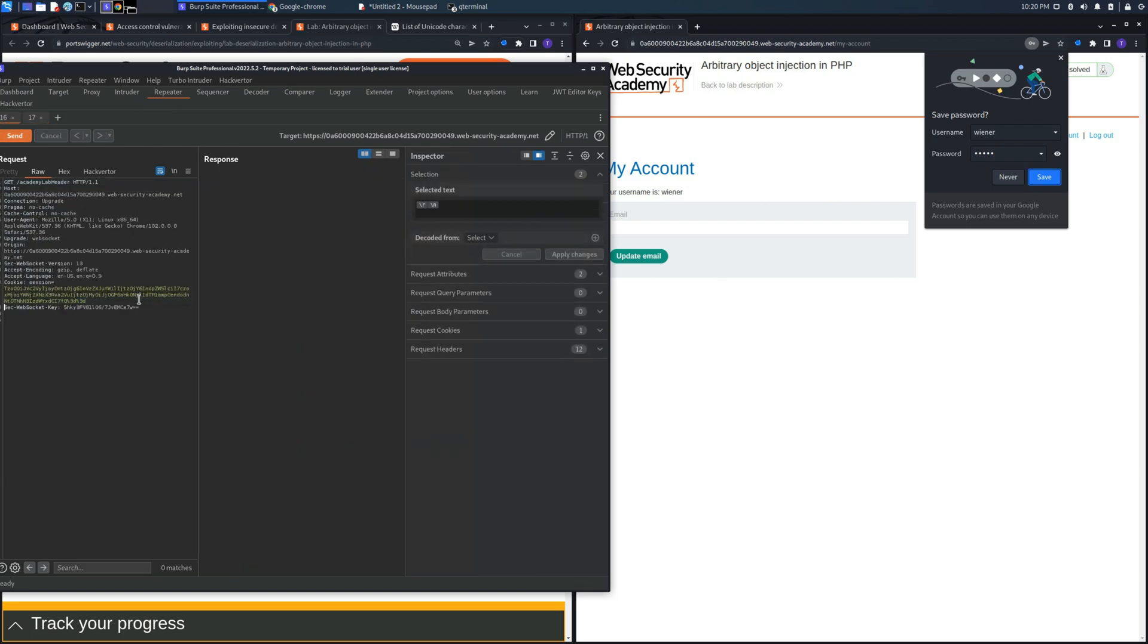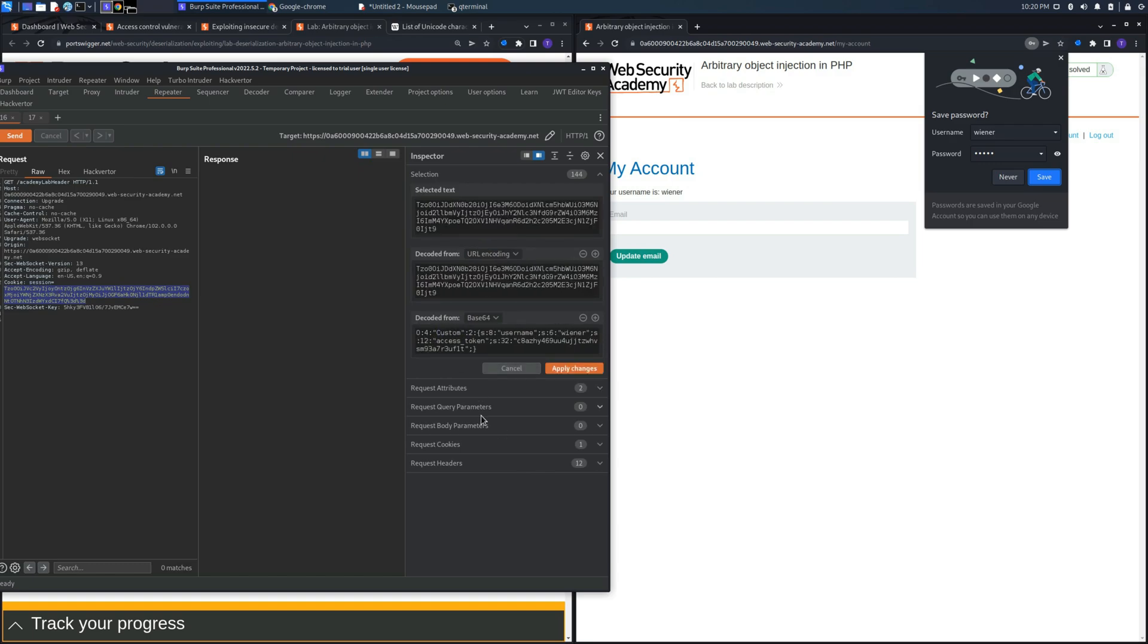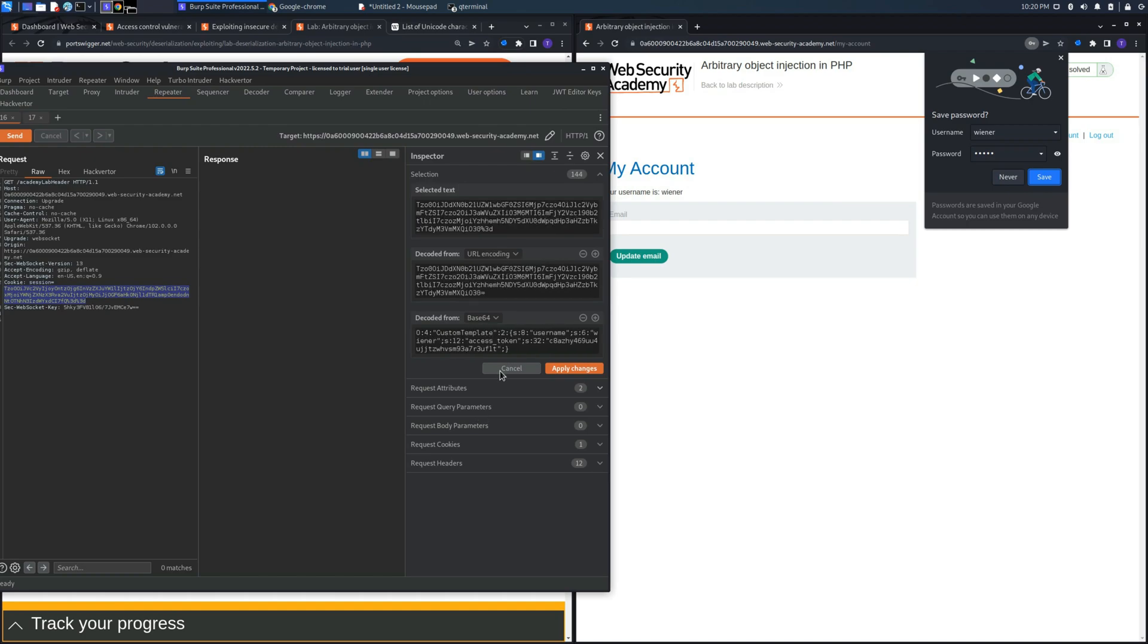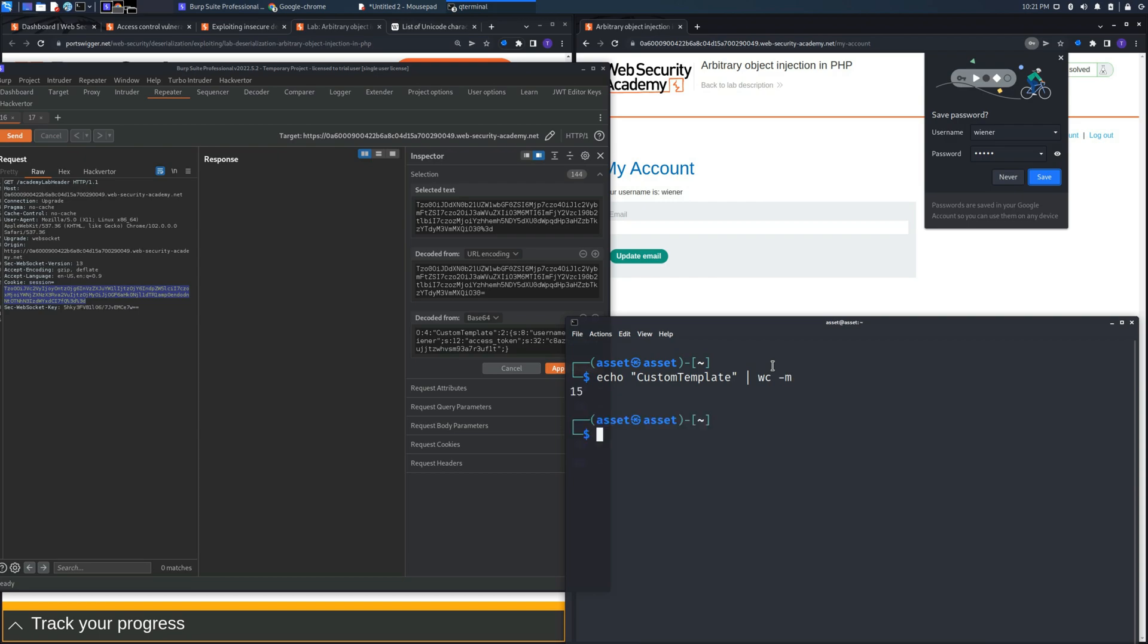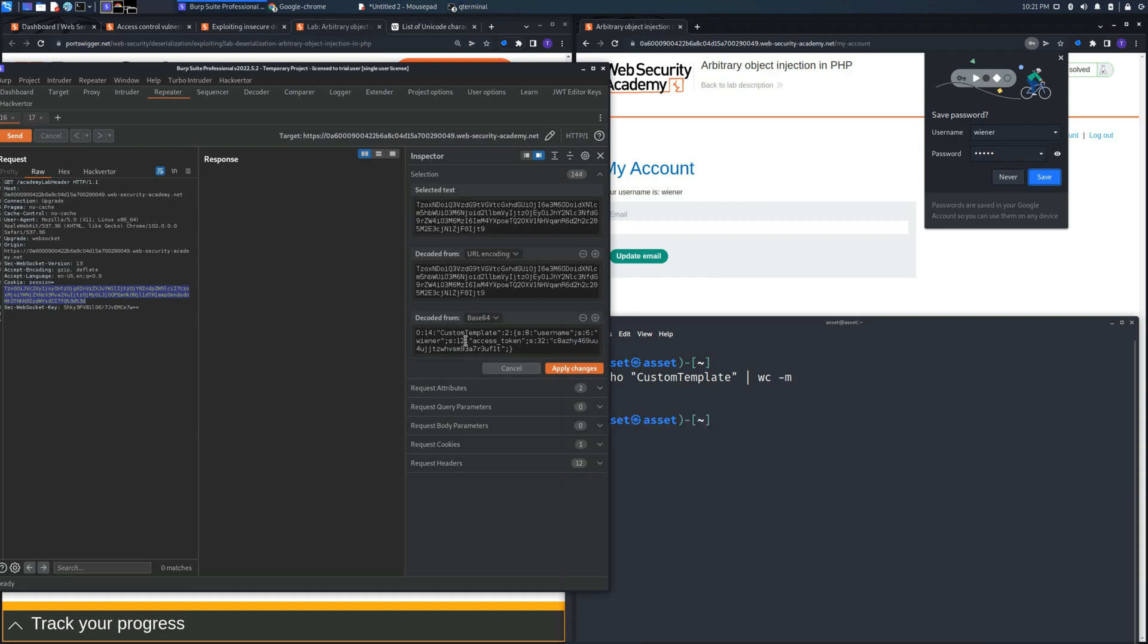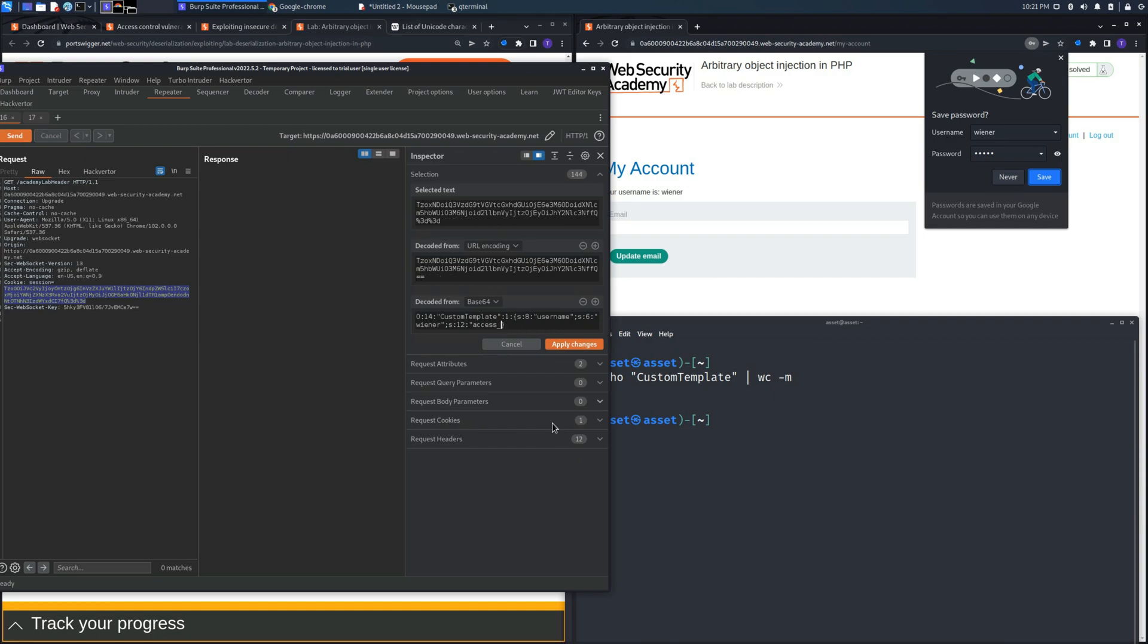So let's modify this object and store it into the cookie session, and let's change the object to custom template. We need also to verify the length of this string. We can count it manually but I suggest you to use echo and word count to find out instantly the length of the string. As you can see, 15, but we need to insert 14. Also, we need to change the number of variables inside the object, which is just one, because we need to insert the lock_file_path.